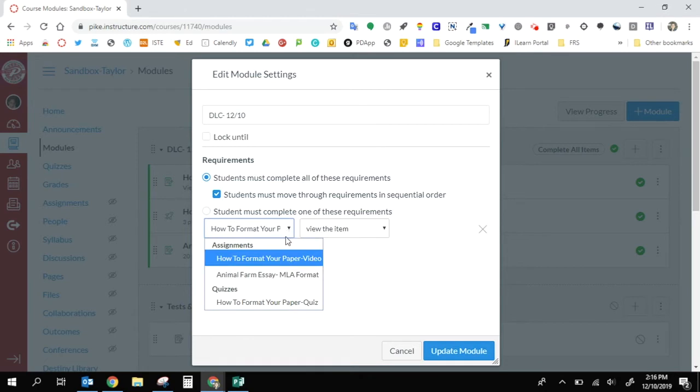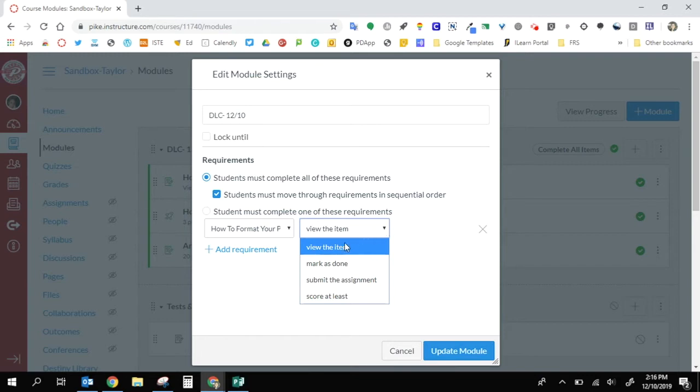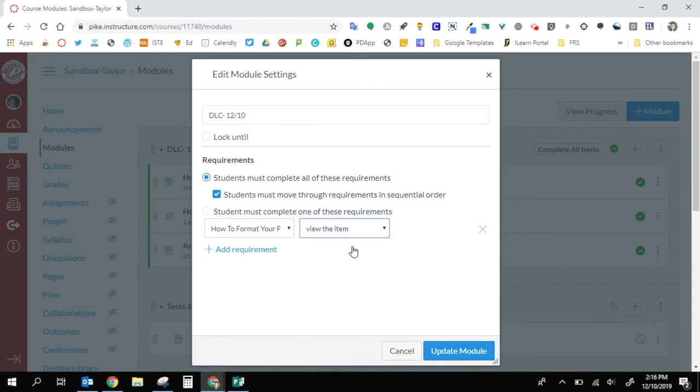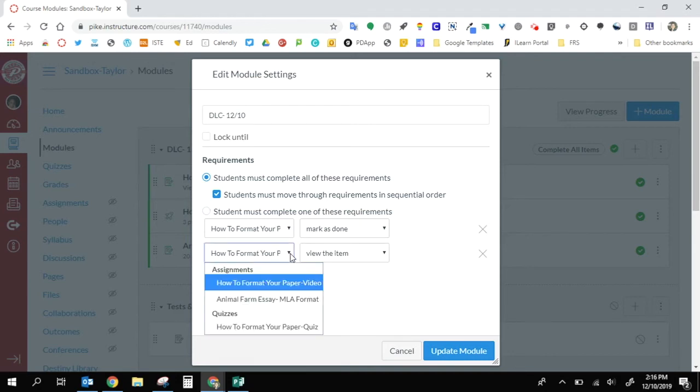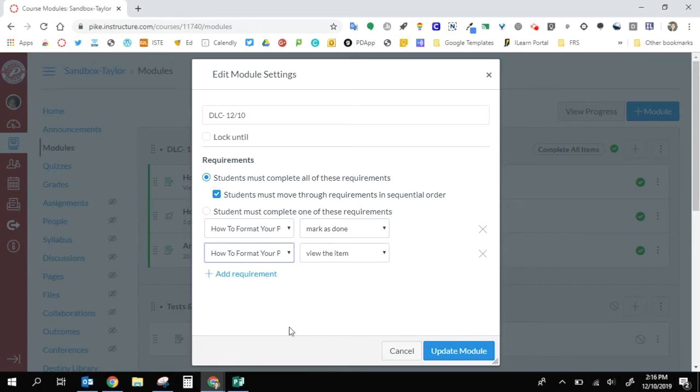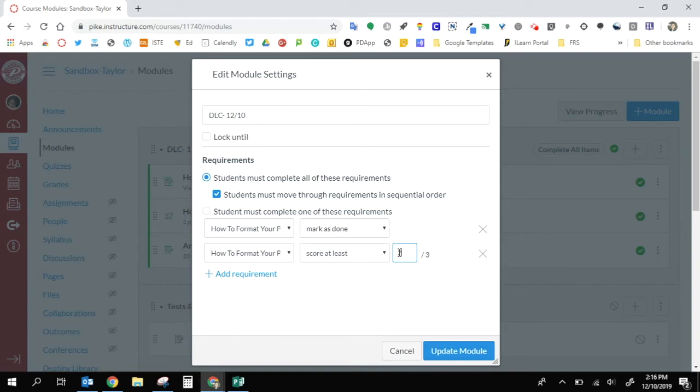The first one, I want them to start with the video, and I just want them to view it. It gives me options where I can mark done, submit the assignment, or score at least a certain amount of points. I just want them to view it. Then I want to add a second requirement where, after watching the video, I want them to take that quiz. So I select the quiz and want them to score at least two points.